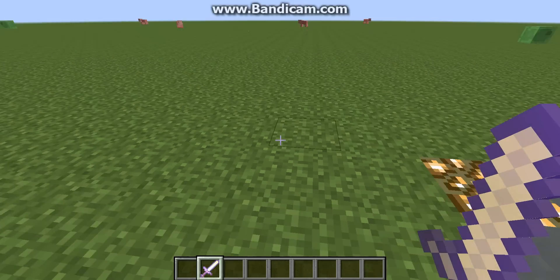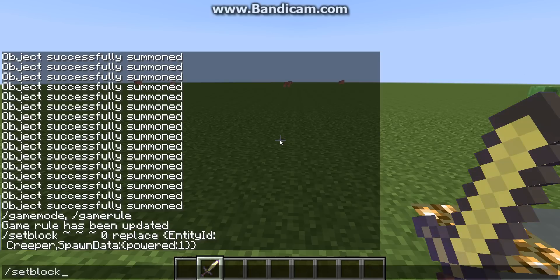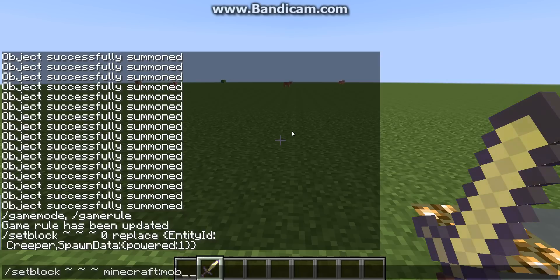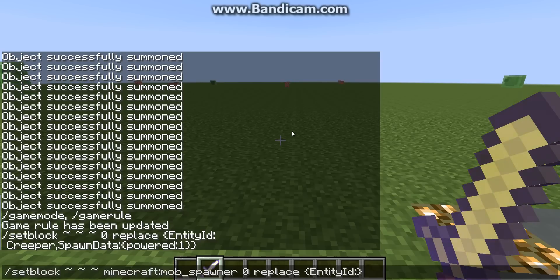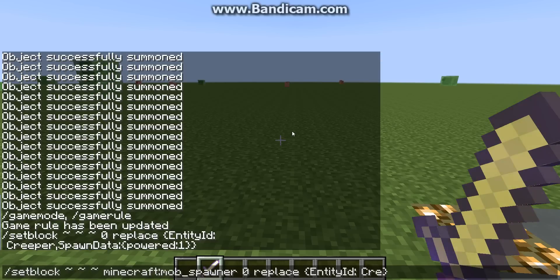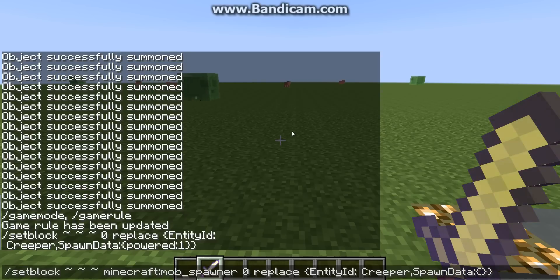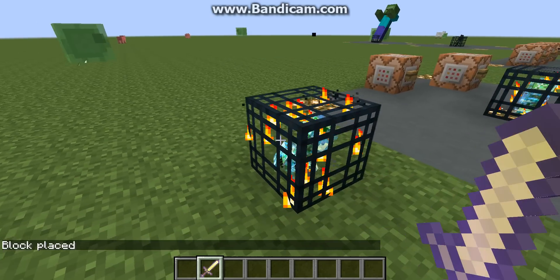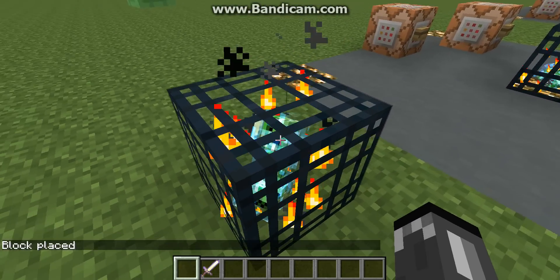I'm going to stand right here and do slash setblock. I'm going to put the tilde coordinates - that means it's going to place the block right where you are. Or if you're putting it into a command block, it'll replace the command block with it. Minecraft mob spawner, zero, replace, entity ID. This is what you'd probably be doing if you're making an adventure map - just put the tildes and stand in the place you want it. It'll appear at your feet, not your head. Creeper, comma, SpawnData, powered: one. And there you go - now we've got a charged creeper spawner.